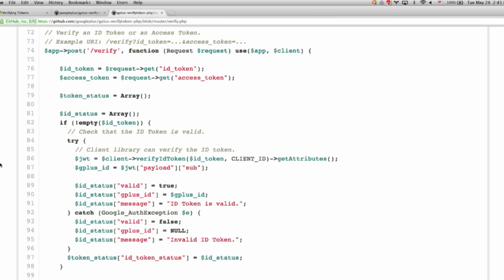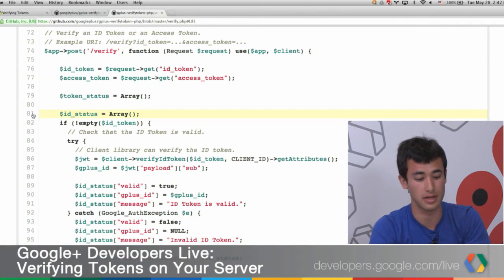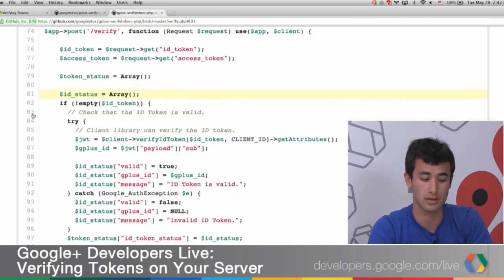The client — which, when we run the sample, is the web app — is going to send an ID token and an access token to localhost/verify. We start by pulling the ID token and the access token into strings in PHP. Everything we do in the sample is going to be returned in an array called token status, which will have information about what tokens were received. We're going to have the ID token status and create an empty array to hold that information.